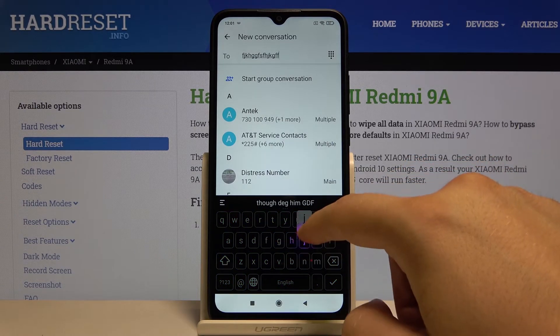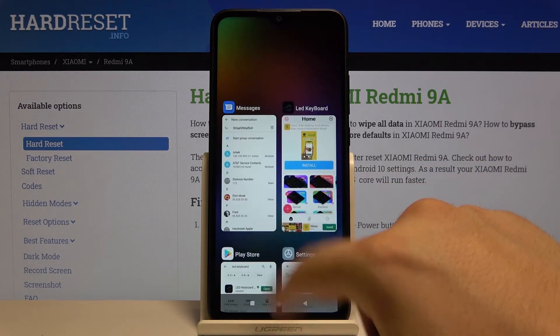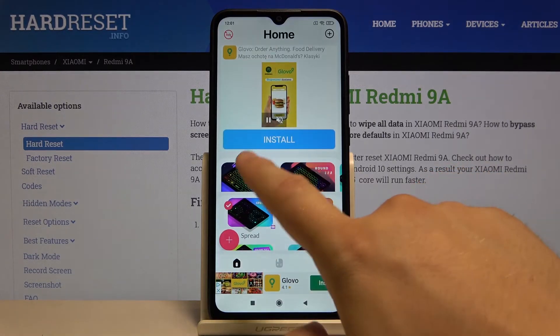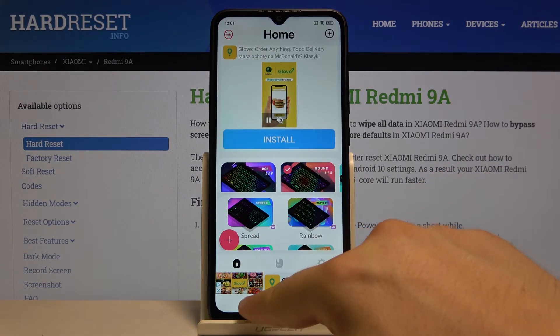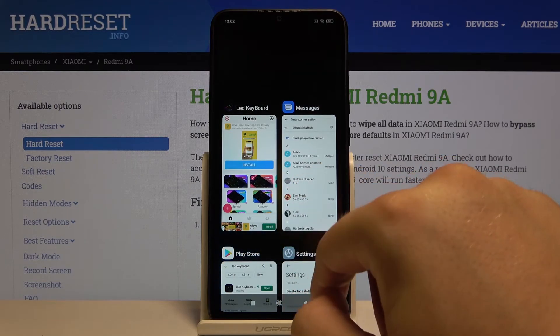Of course you can change it in the settings. Maybe we can try this one — the round LED. And go back to our keyboard to see how it looks.